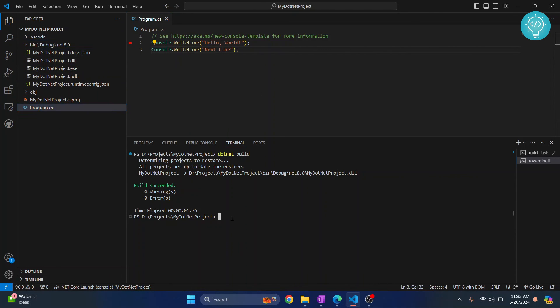This is how you can set up .NET in your Visual Studio Code. If you have any questions, let me know in the comments below.